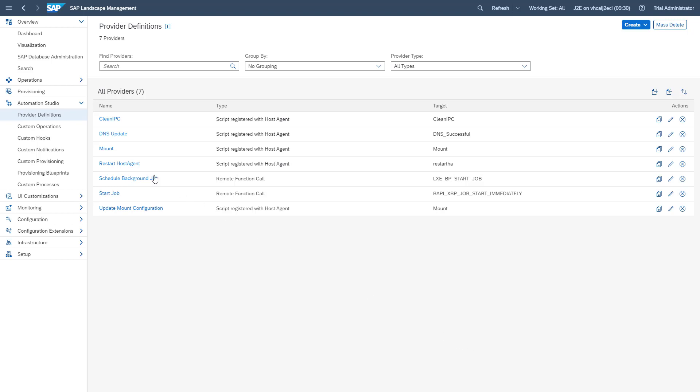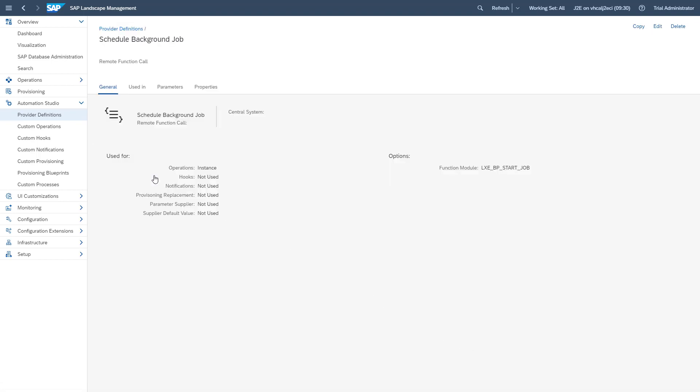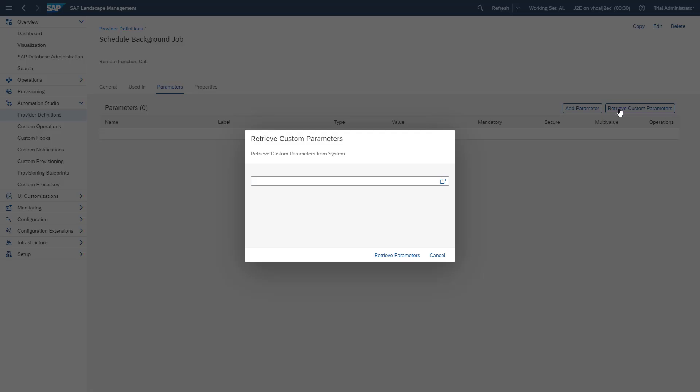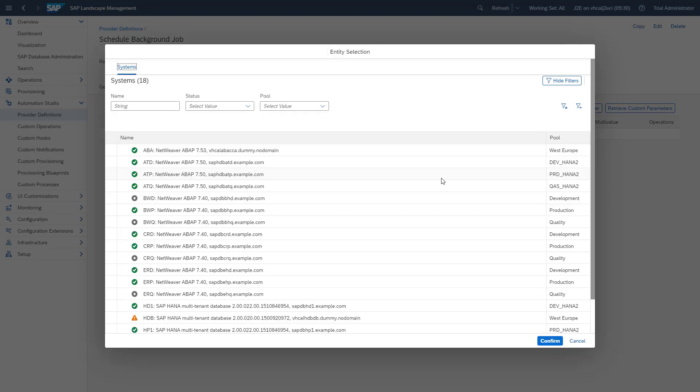For this, we select our new provider definition and switch to the parameters tab. Then we click on retrieve custom parameters and select the system on which our function module is available.